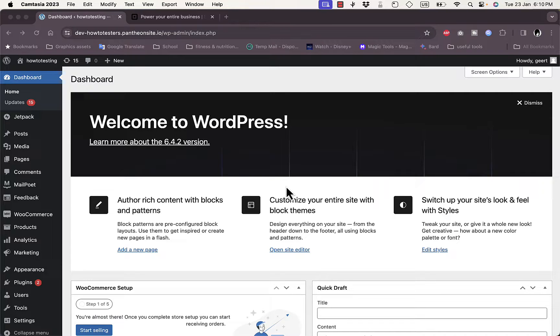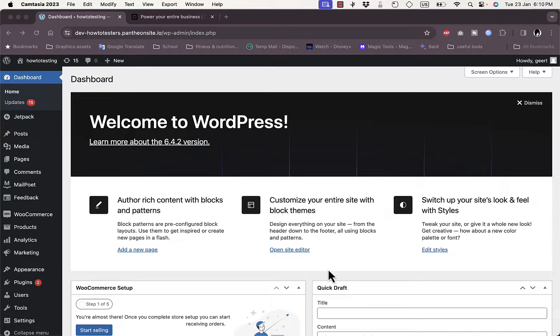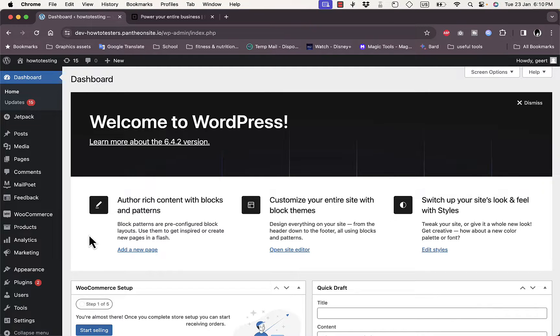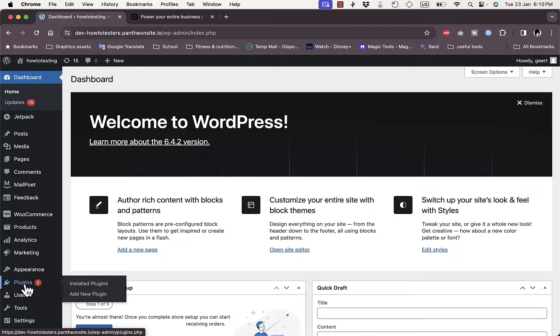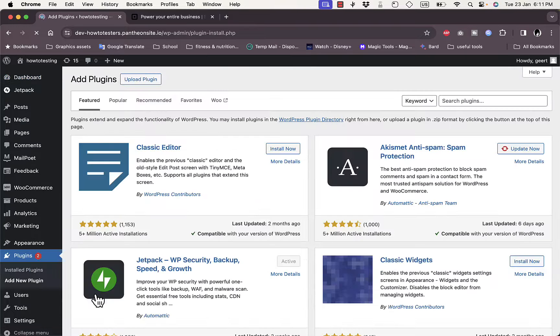WooCommerce is basically the e-commerce extension for WordPress. You need to have an account on WordPress, and here I'm signed in with my account. I've already installed the WooCommerce plugin. To install it, simply go to plugins here on this menu on the left, hover over it, and then click on Add New Plugin.